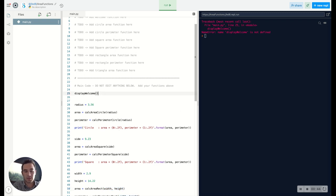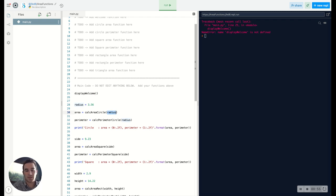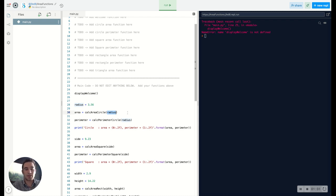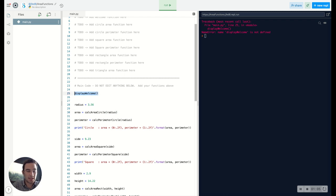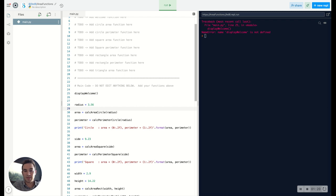But the difference between these two functions is what a function does. A function itself is always going to do three things: taking in certain information - you can either take in nothing, one element, or multiple - it performs a certain action, and then it will return or display or send back certain other information. This display_welcome is not taking anything in because you don't see anything in the parentheses, and it's not sending anything back because you don't have an equal sign. But this calc_area_circle takes in radius and sends back area.